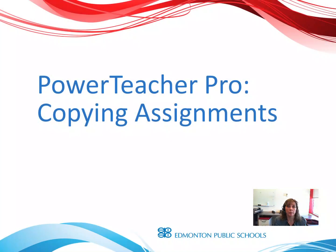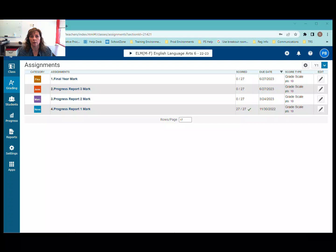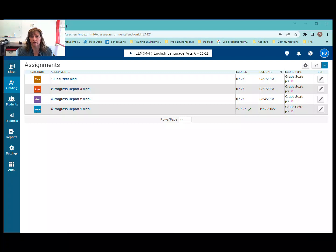This is the PowerTeacher Pro Copying Assignments Tutorial. If you've been working in PowerTeacher for a while and you've got one of your subjects set up with assignments, and you want to use the same assignments in other subject areas or other sections of the course without having to recreate those assignments all the time, there's an option in PowerTeacher Pro that allows you to copy your assignments and reuse them in other sections and other courses.